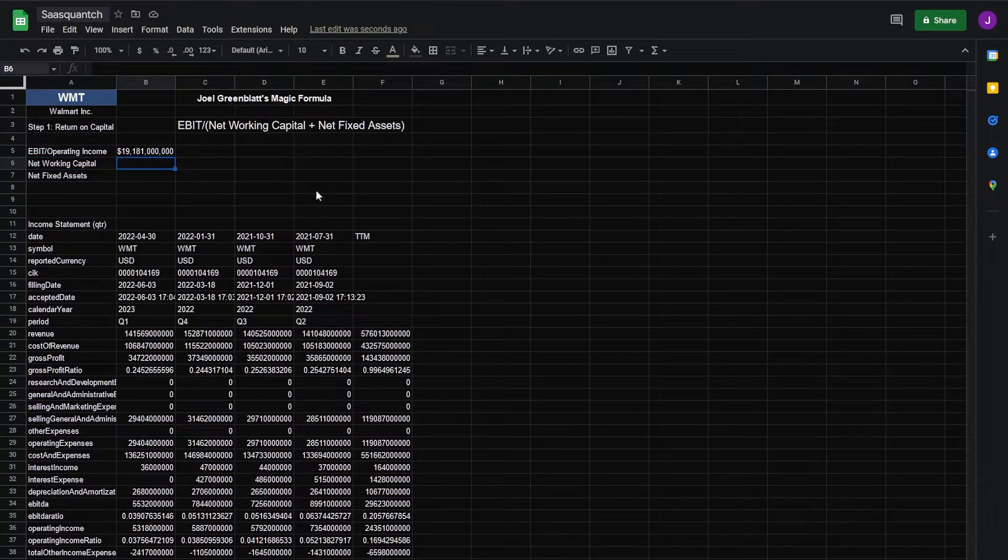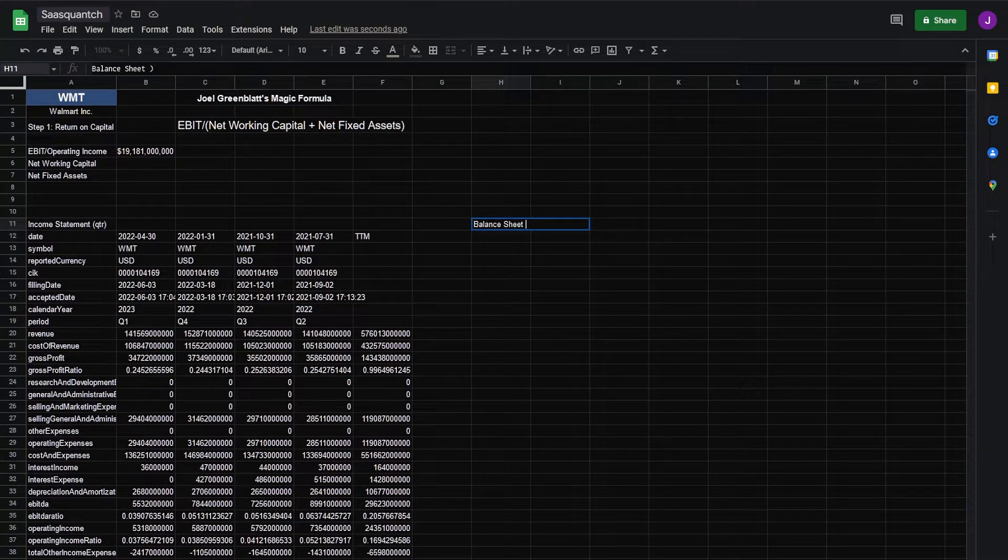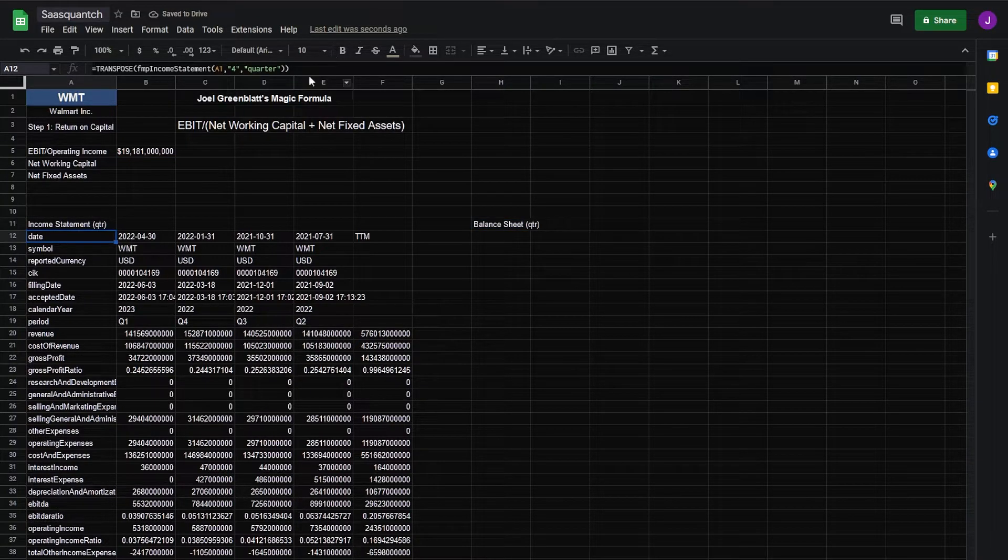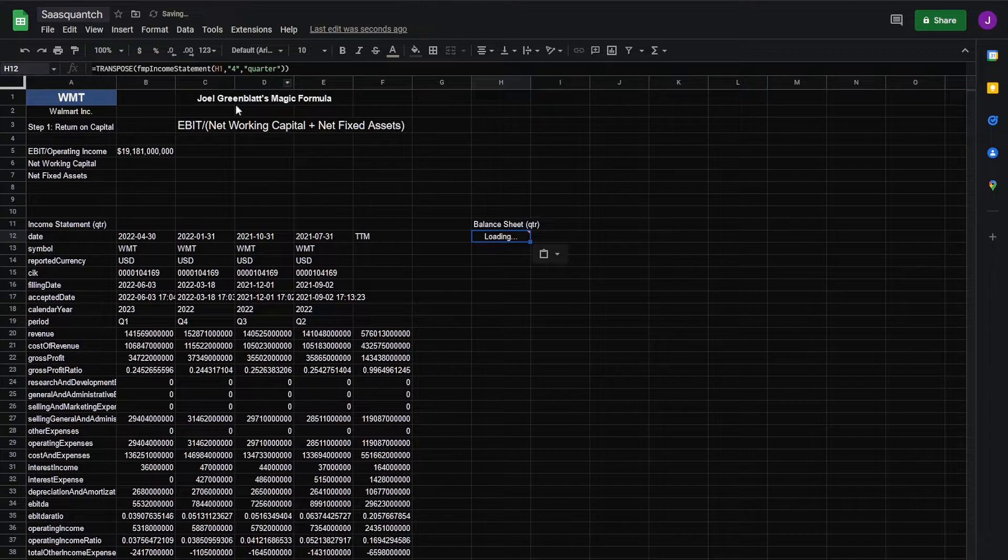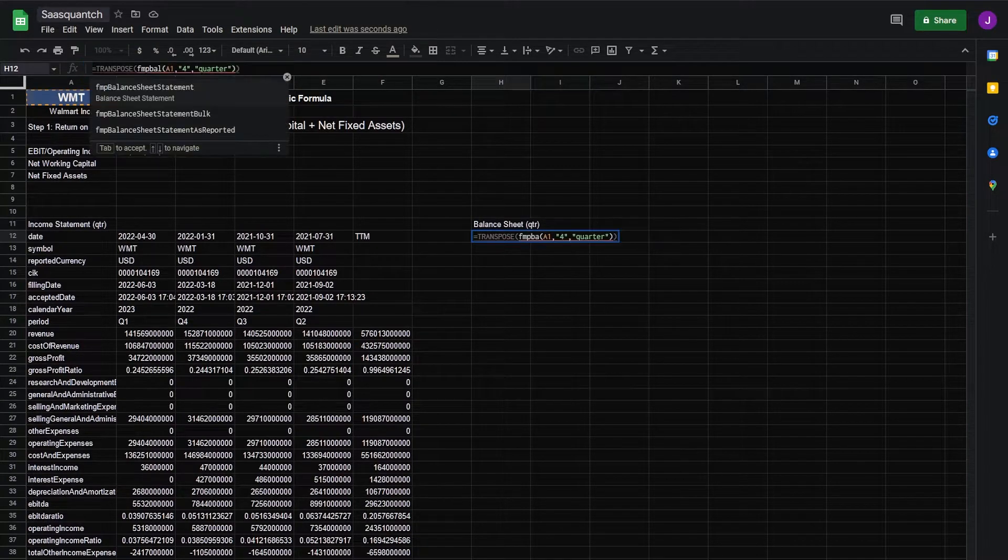For this we're going to need the balance sheet. So we'll do that over here. We can just grab control C, control V, turn this into balance sheet.